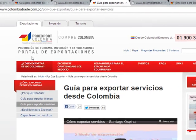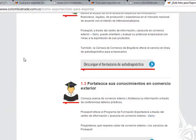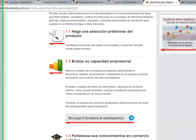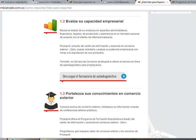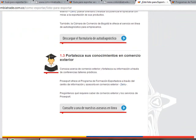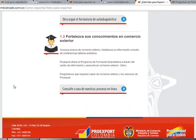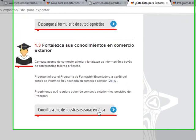If we click on Are You Ready to Export, we find a series of tools that ProEdSport offers to evaluate and test the capacity and strengths of companies, to really measure if they are ready to export. Here we can find a test with questions that the entrepreneur needs to answer, and based on that they can tell whether the company is ready or not. There is also an online accessory available.